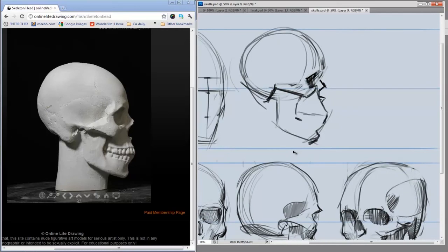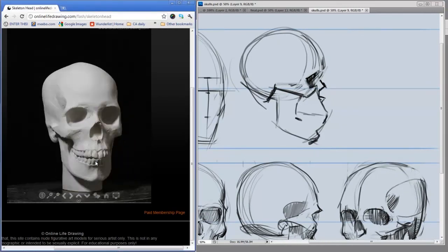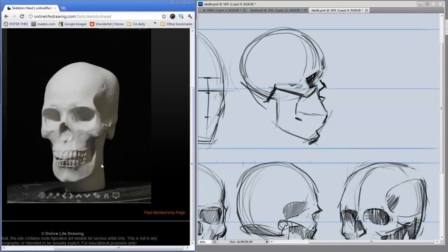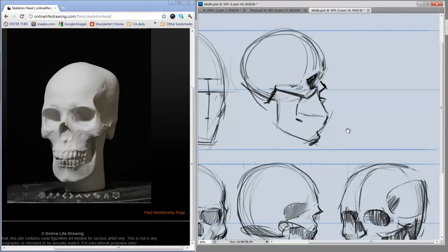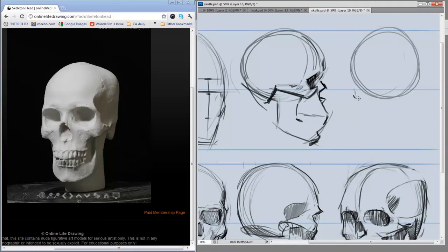Then I would move my paper over, change the angle of the face, and start again. Speed is not really important here. What I'm trying to do is actively figure out where these shapes go in space.